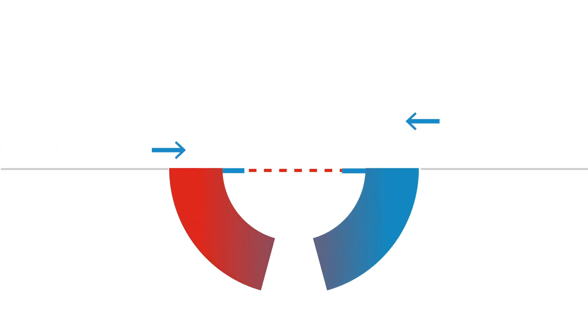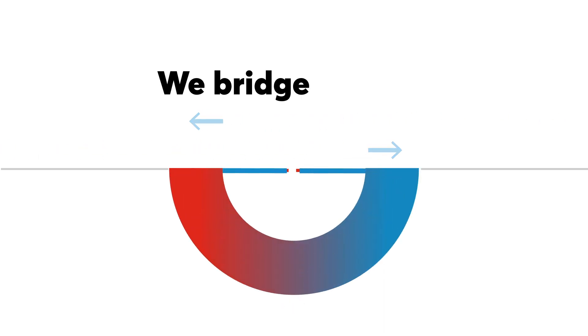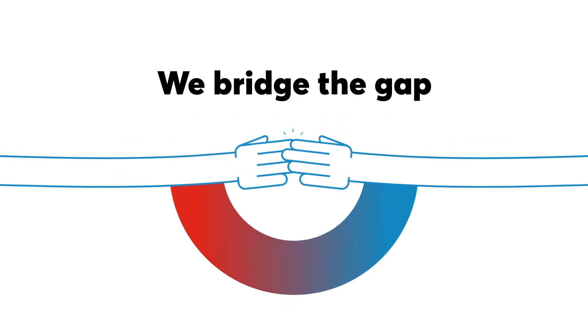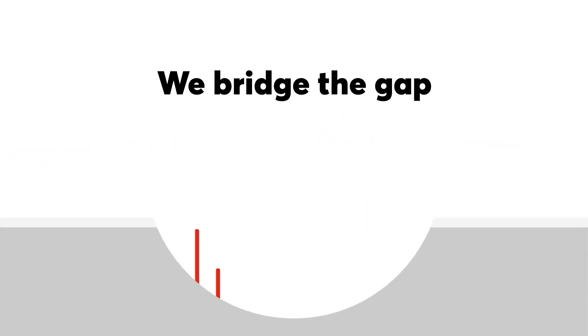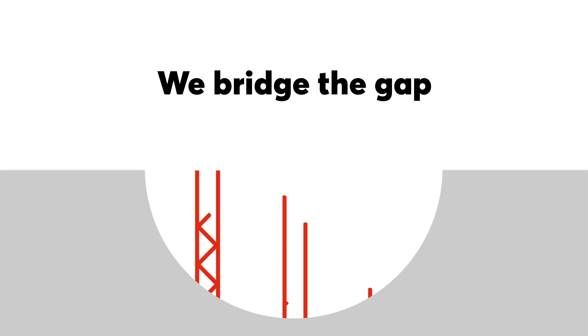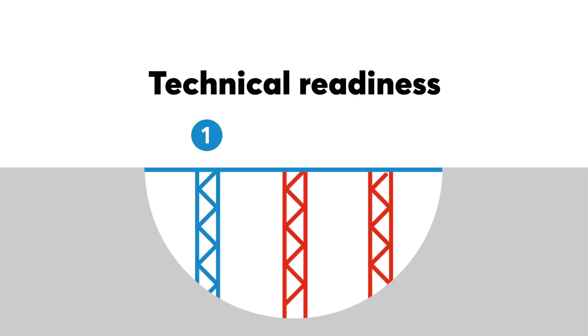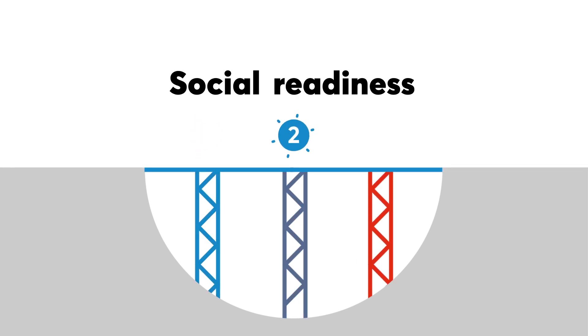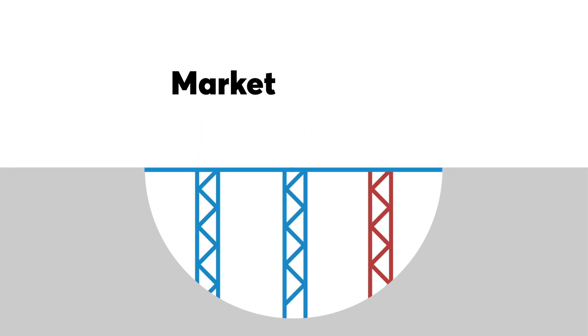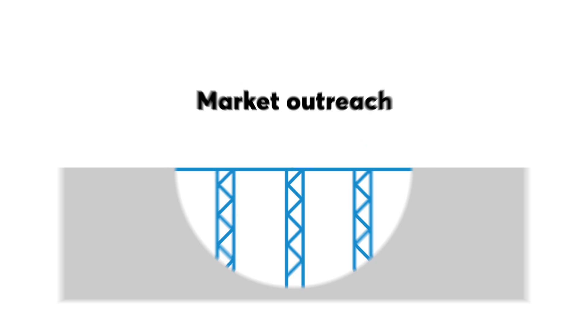This is how. We will bridge the gap by creating three pillars that will help improve the innovations. Technical readiness, social readiness and market outreach.